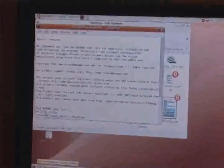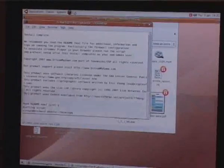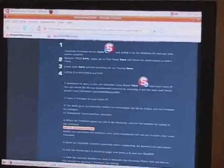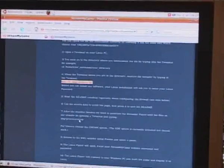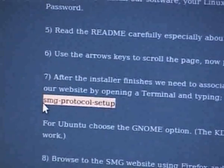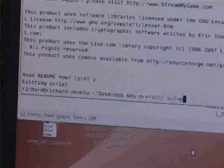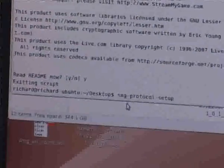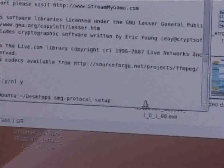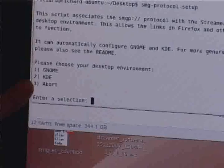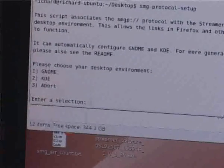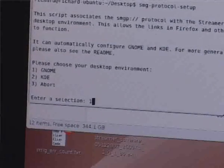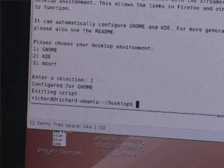So now I've installed the software. The next thing I want to do is associate it correctly with our website, and that's because we create a stream my game file on our website and you need to associate that with your version of Linux. How you do that is by typing in SMG protocol setup. I'm going to copy that and right click and paste it. You can be in any directory to do that. Hit return. It's going to ask whether you're using Gnome, KDE or option 3. This is Ubuntu so I know it's Gnome. I'm going to type in number 1 for Gnome. Hit return. And that's it. That's the whole installation.